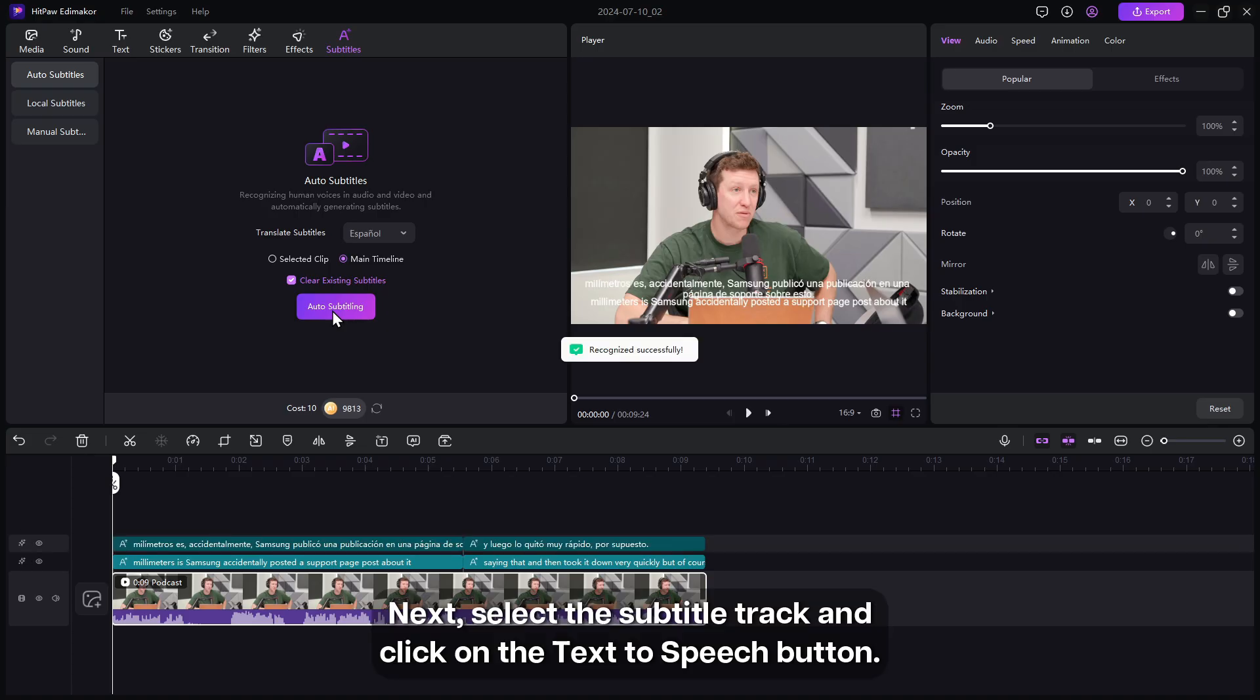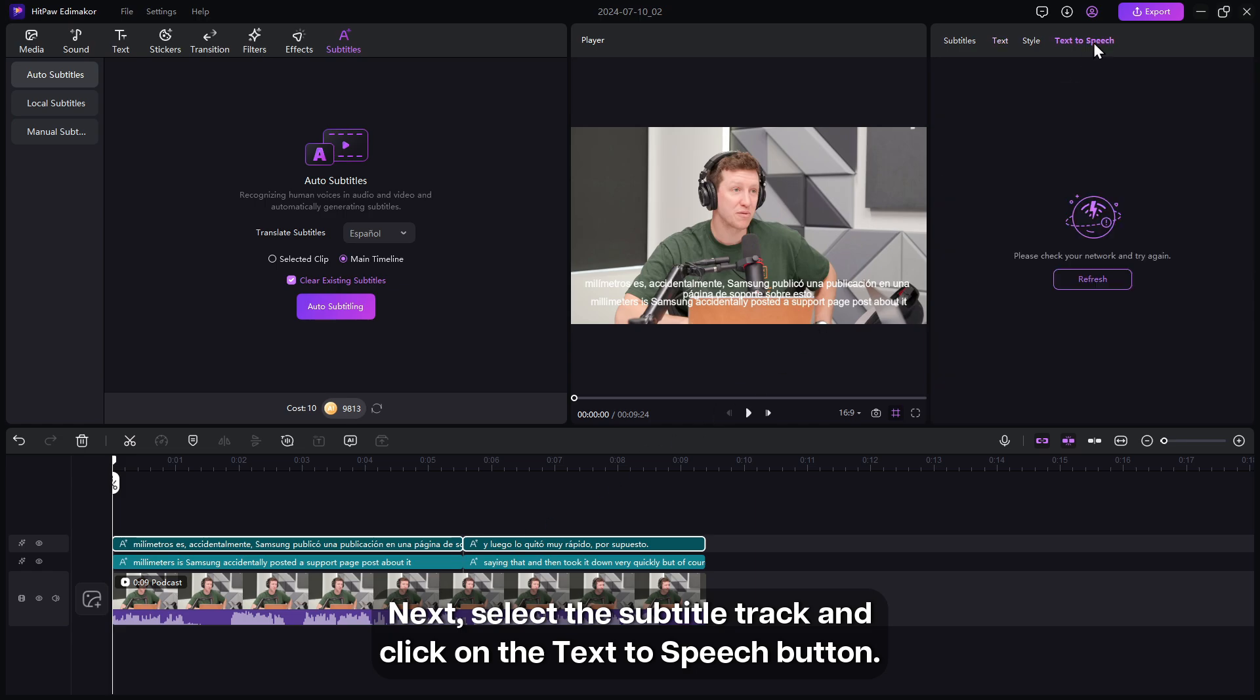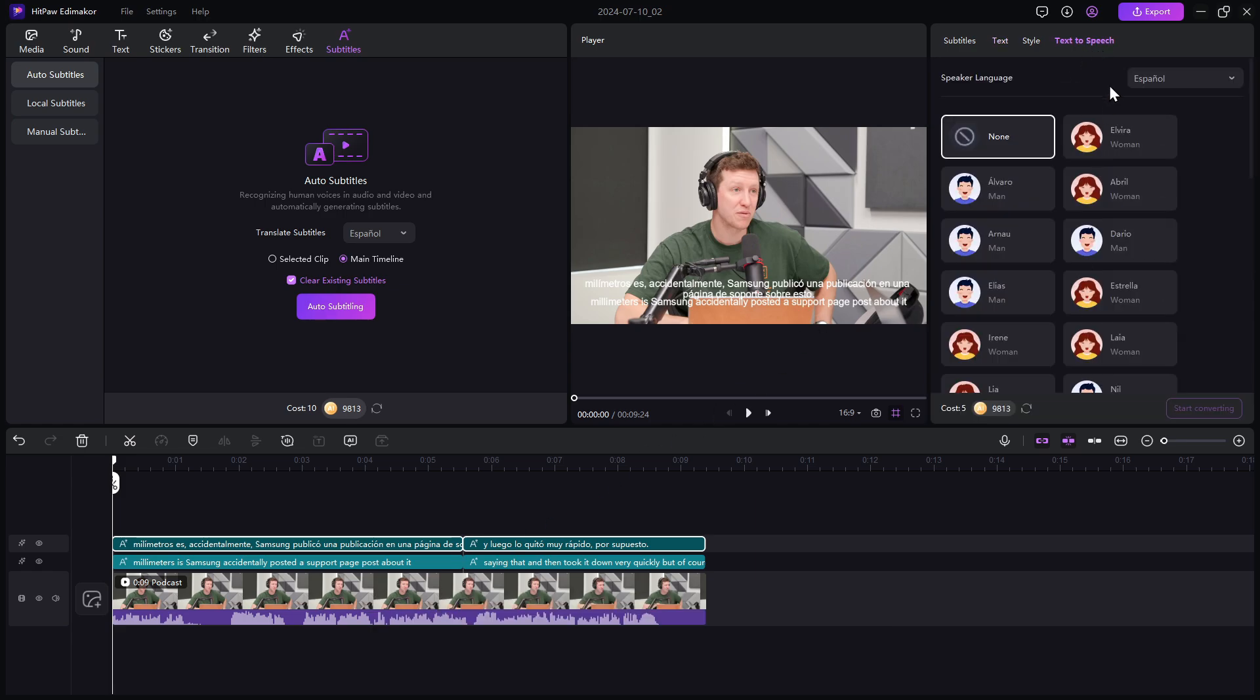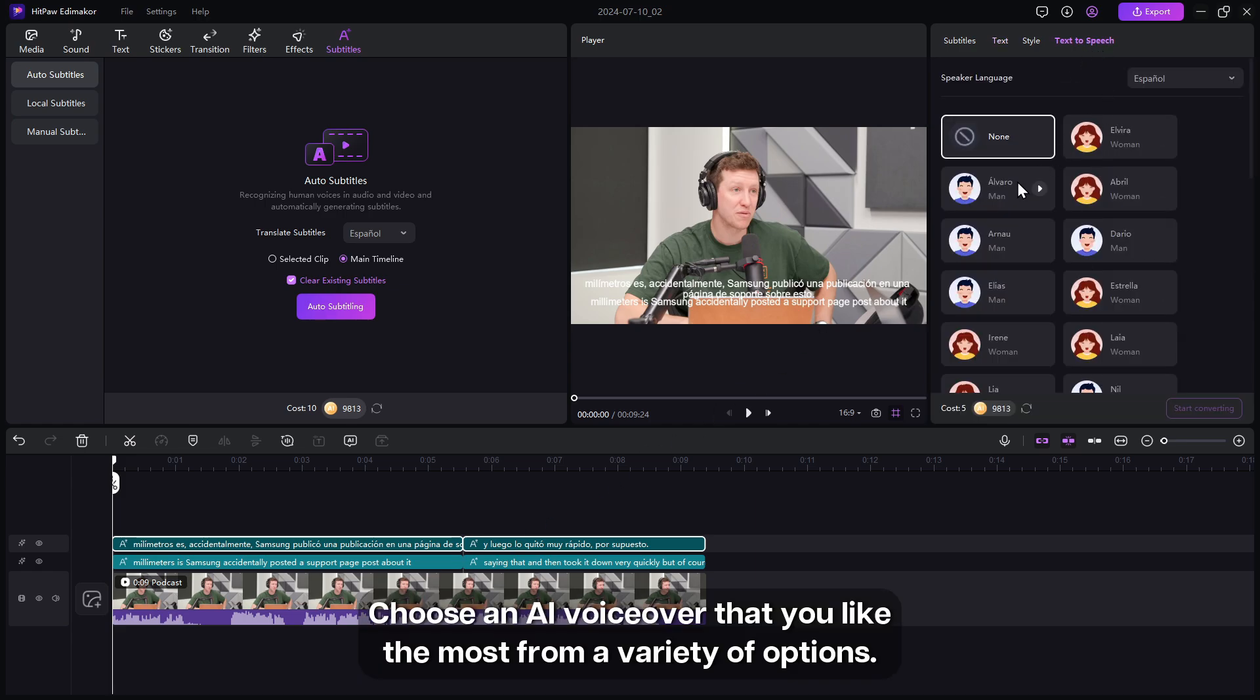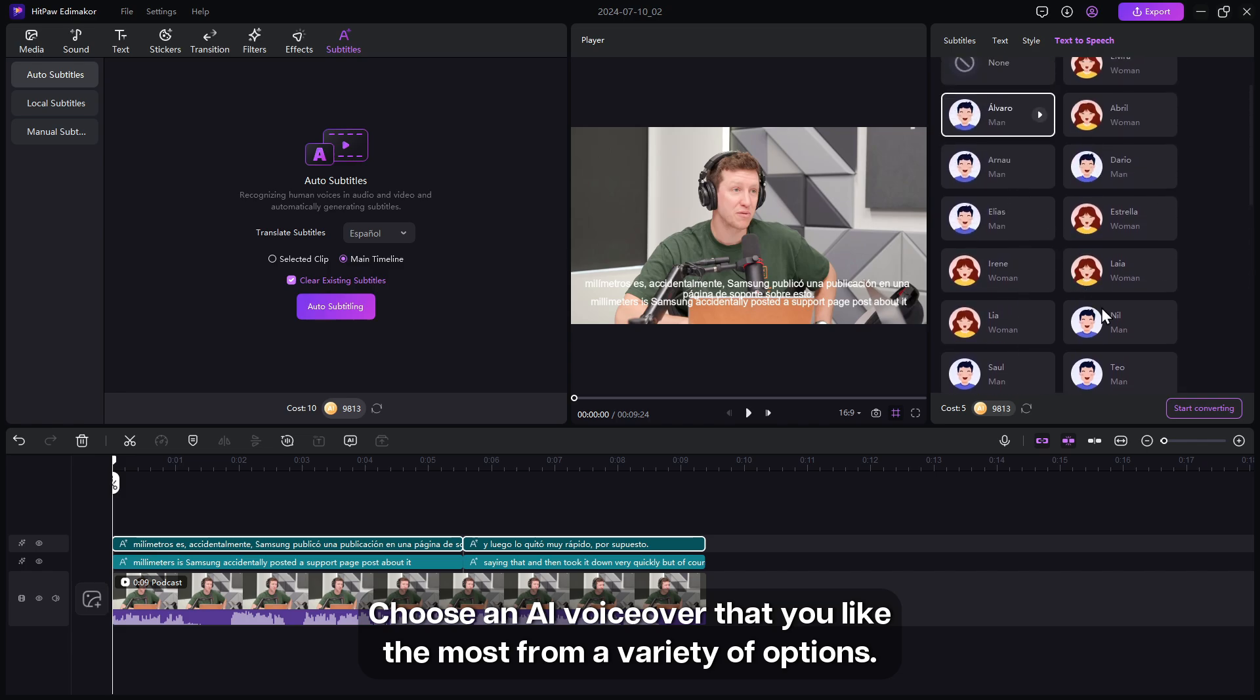Next, select the subtitle track and click on the text-to-speech button. Choose an AI voiceover that you like the most from a variety of options.